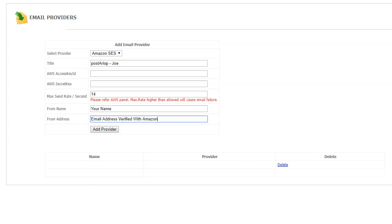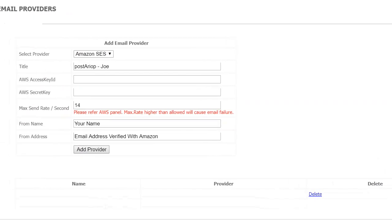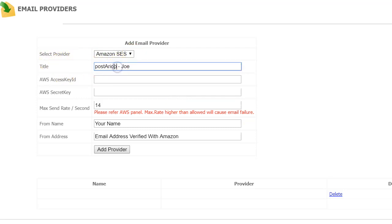Let me zoom in so you can see this. To recap: Select Provider, Amazon. Title - name it anything you want.